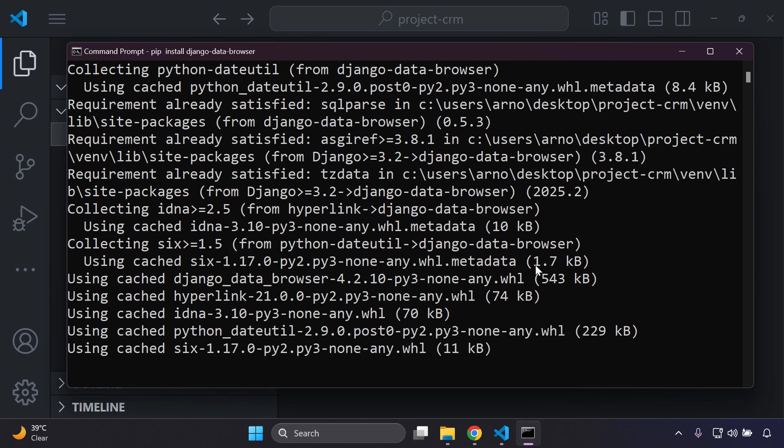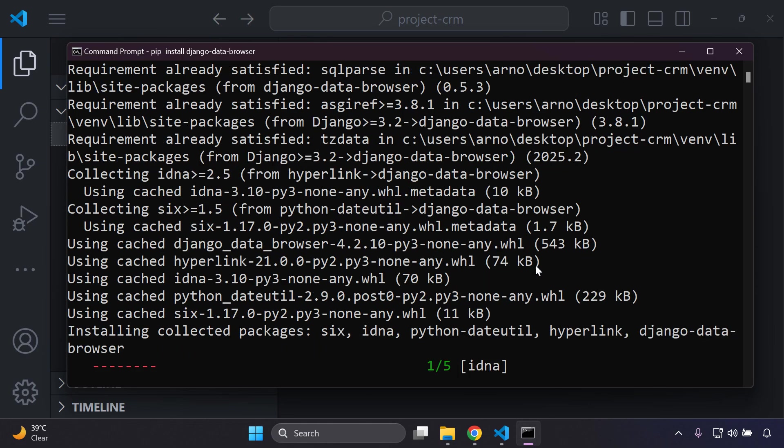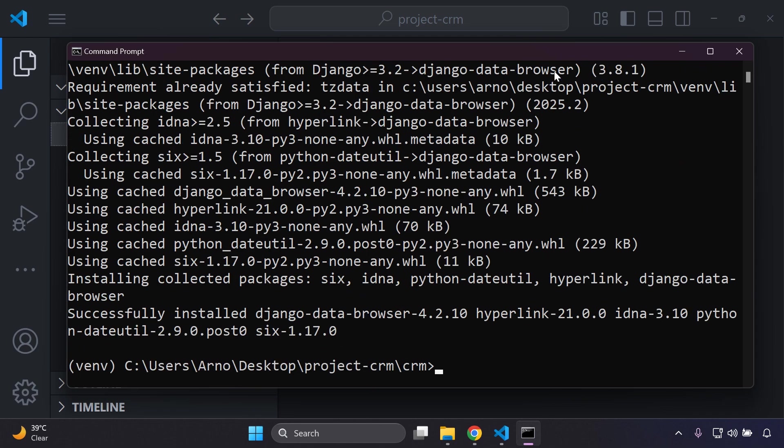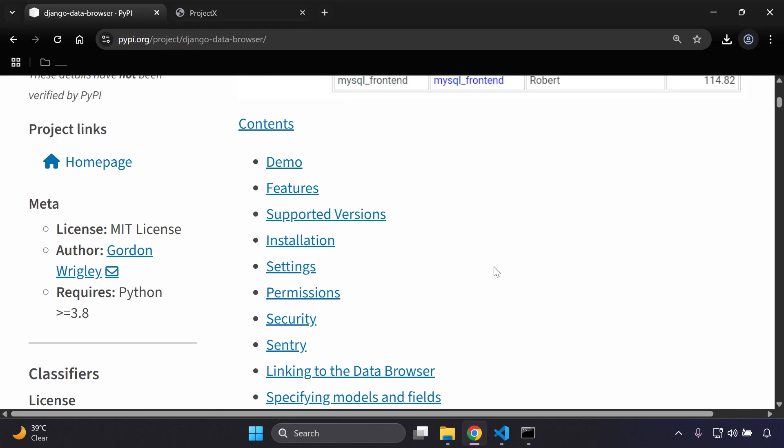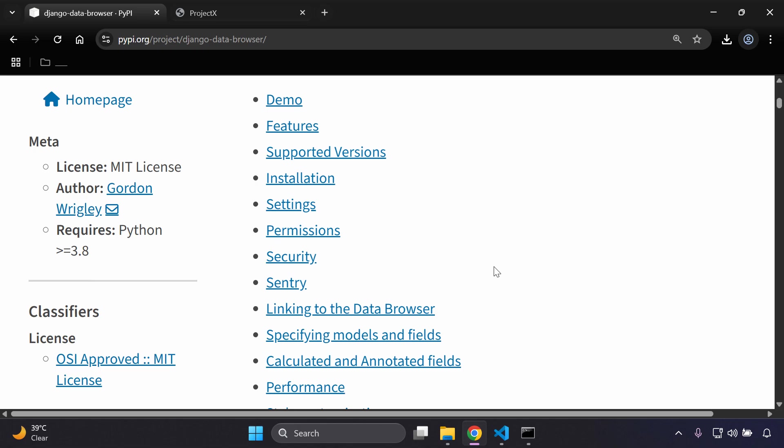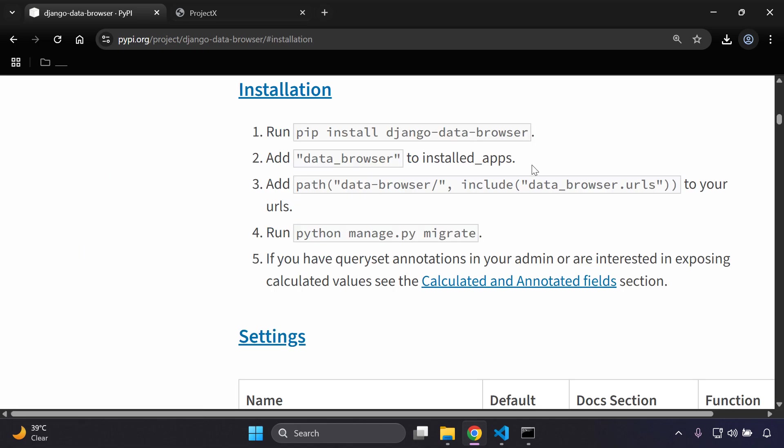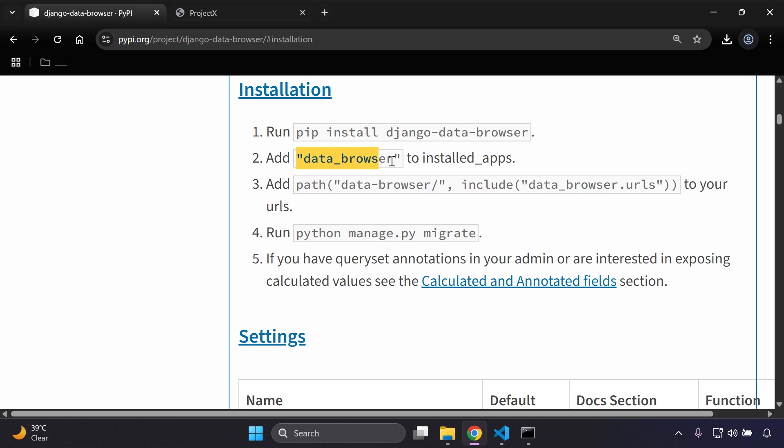We just want to install that library. It might take a moment, and there we go, it has been installed. So that's the first thing that you want to do. The next thing we need to do is look at the next set of steps. We can go to installation and we can see the first thing we did was install django-data-browser. Now we need to add the data browser library to our list of installed apps, so I'm going to copy the following.